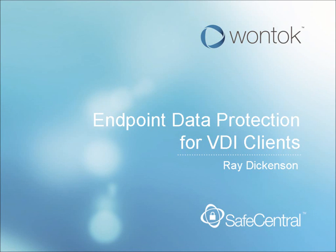Hello, this is Ray Dickinson and I welcome you to this video demonstration of Endpoint Data Protection for Virtual Desktop Infrastructure Clients.